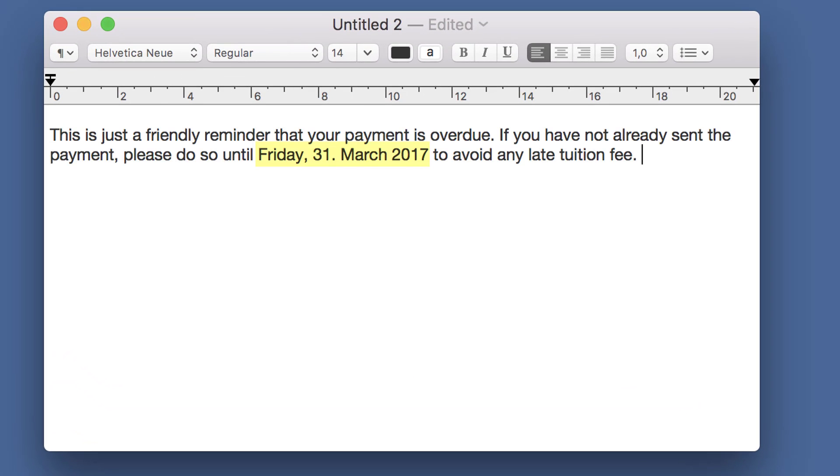As you can see, the date is automatically inserted. If I would execute the same phrase tomorrow, the corresponding deadline of April 1st would be output.